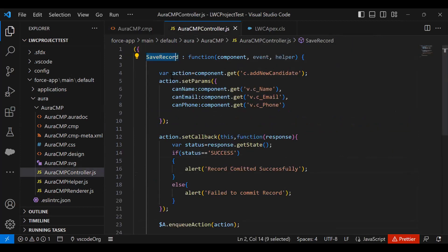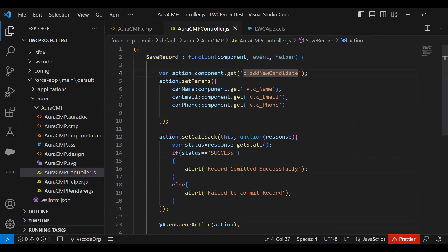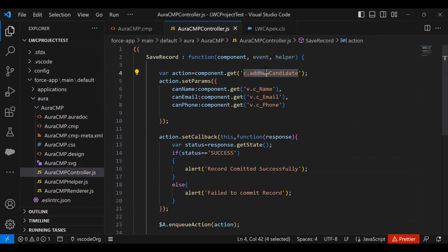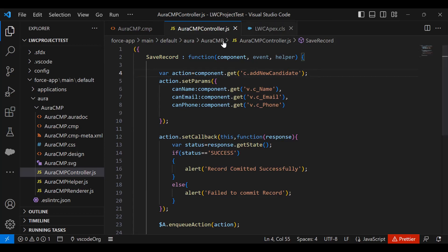In this saveRecord function, first I declare a variable called action. In this action, I'm going to refer to c.addNewCandidate. This addNewCandidate is basically a server-side controller function. This server-side controller function we declare in our Apex class.